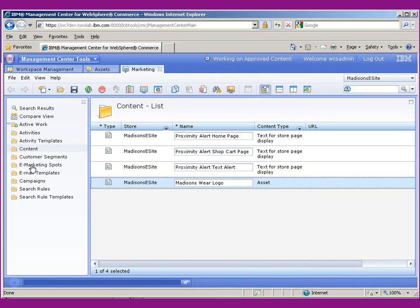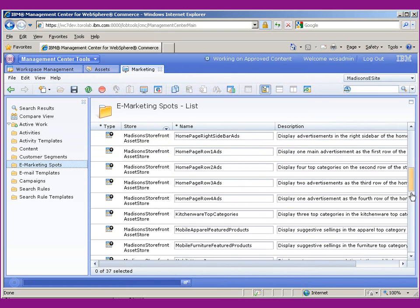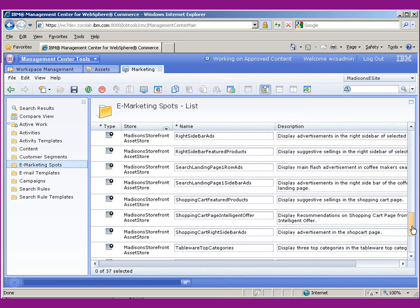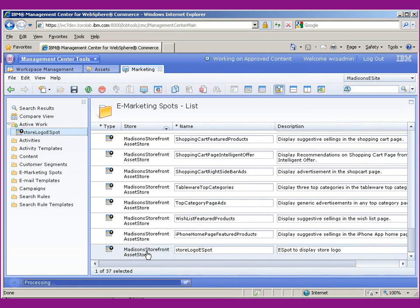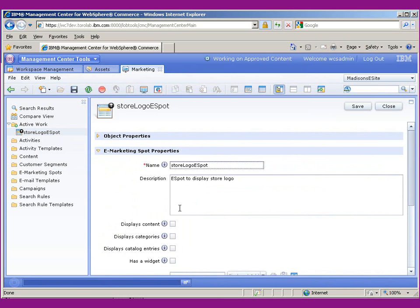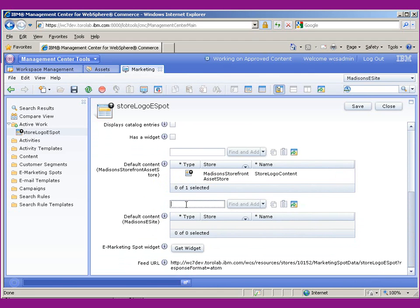If we go over to eSpots, we can actually look for the store logo eSpot. You'll notice, since this content is from the Hub store and we're an extended site, we also have the ability to display the default content here.